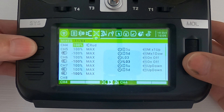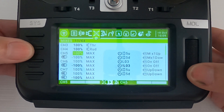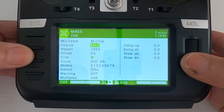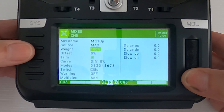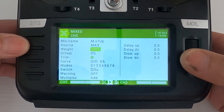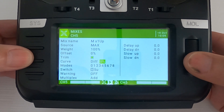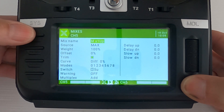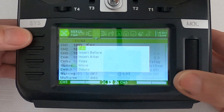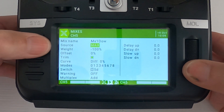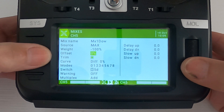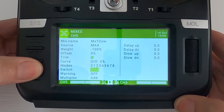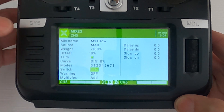Let's go to the first mix. You can see we've got max 100 — this is for mixed channel five, offset zero, diff zero — and you just pick the trim switch up. The second line of that mix: source max, weight minus 100, offset zero, diff zero, and then switch trim switch M5 in the down position.